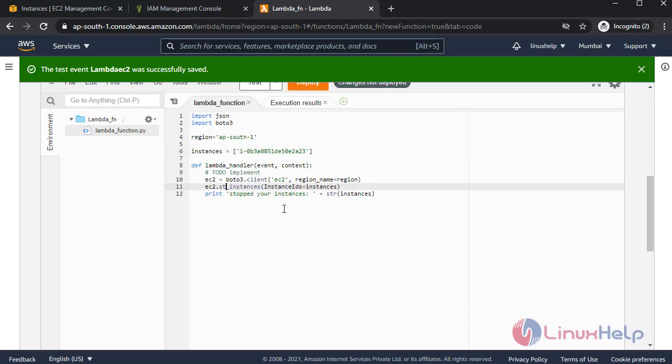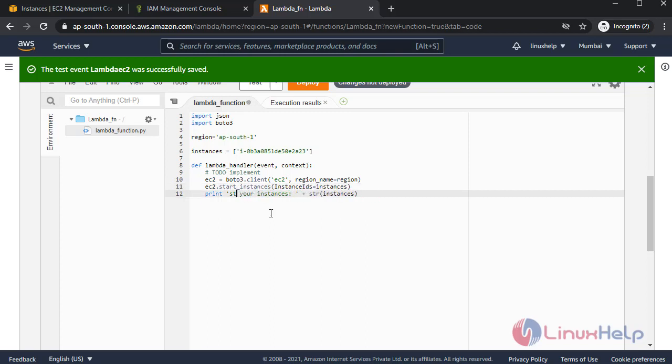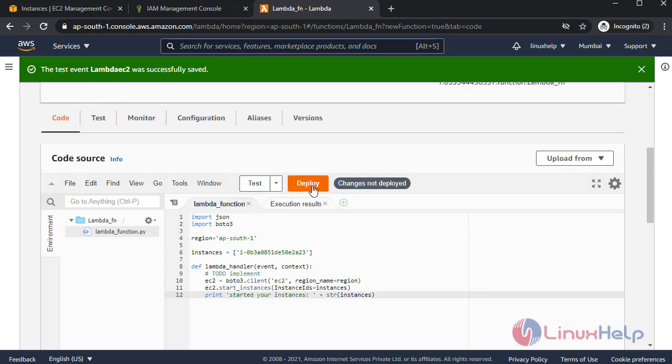Now I'm changing stop to start. Deploy the changes. Run the code.